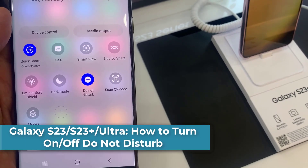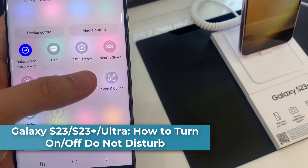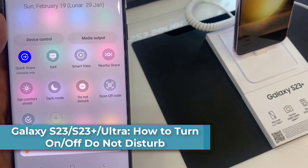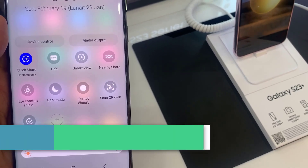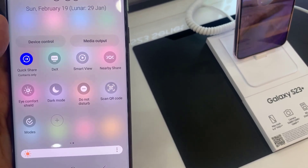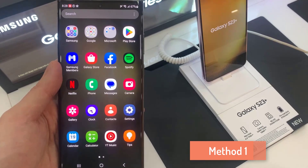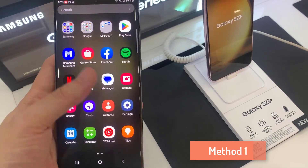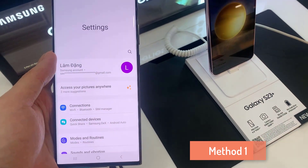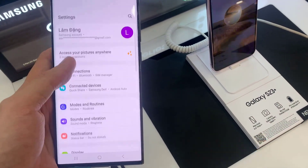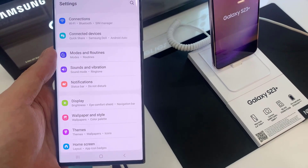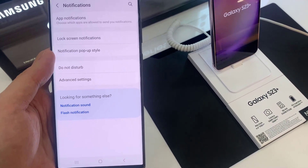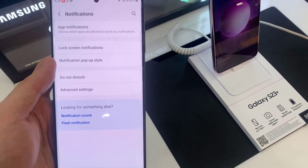Hi everyone, in this video we're going to take a look at how you can turn on or turn off Do Not Disturb on the Samsung Galaxy S23 series. First, open Settings, then go down and tap on Notifications.